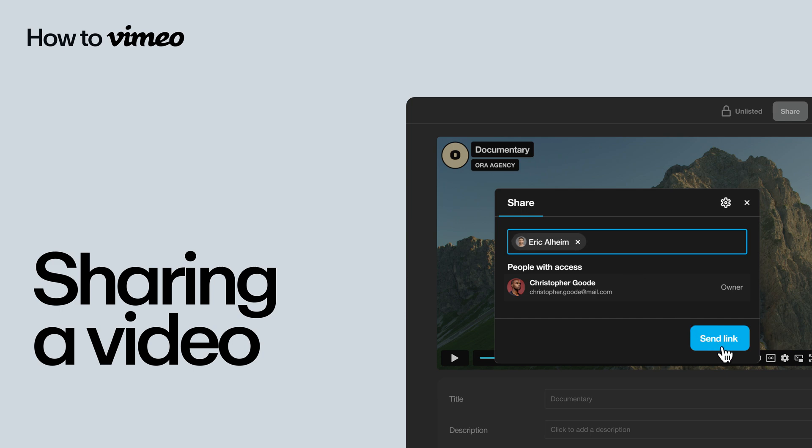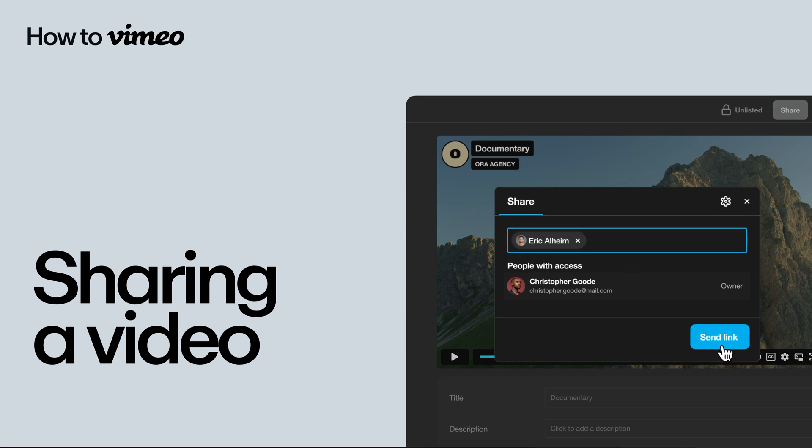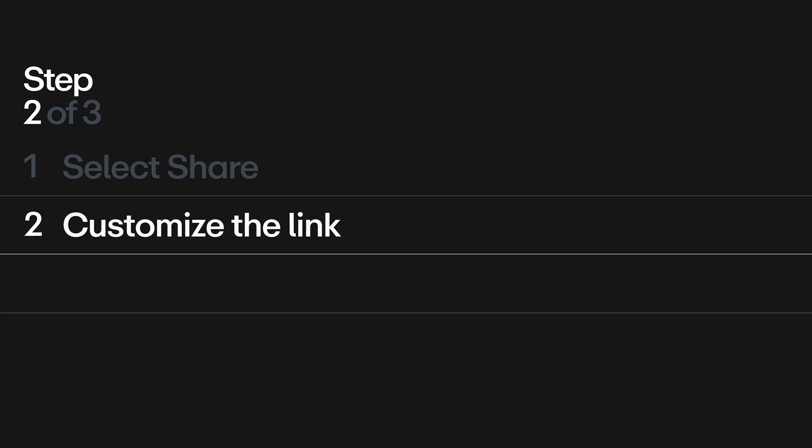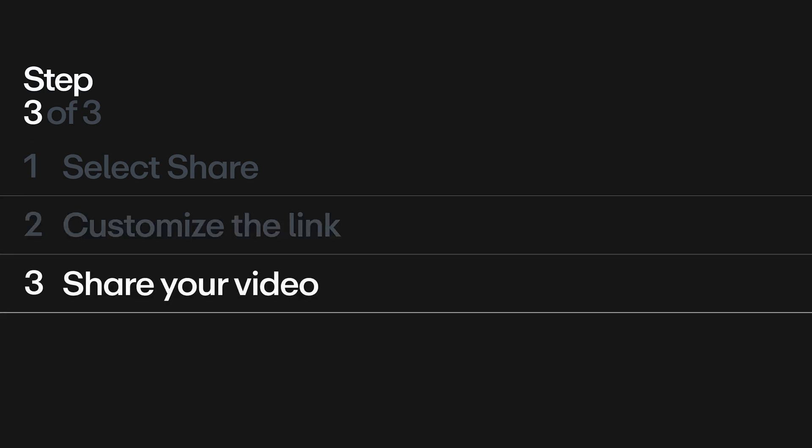To share a video, first, find the video and select Share. Next, customize the link. And lastly, share your video.